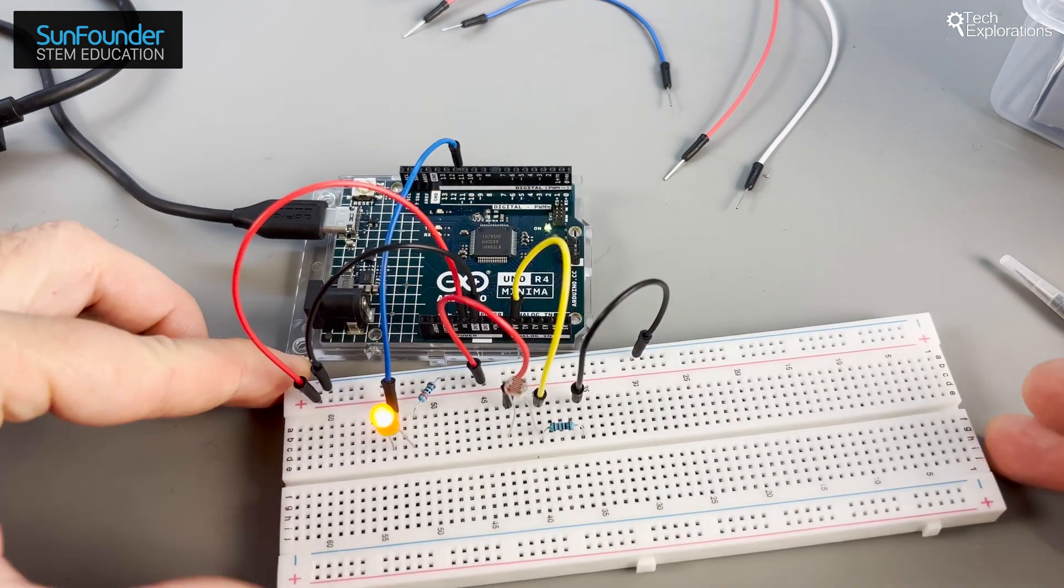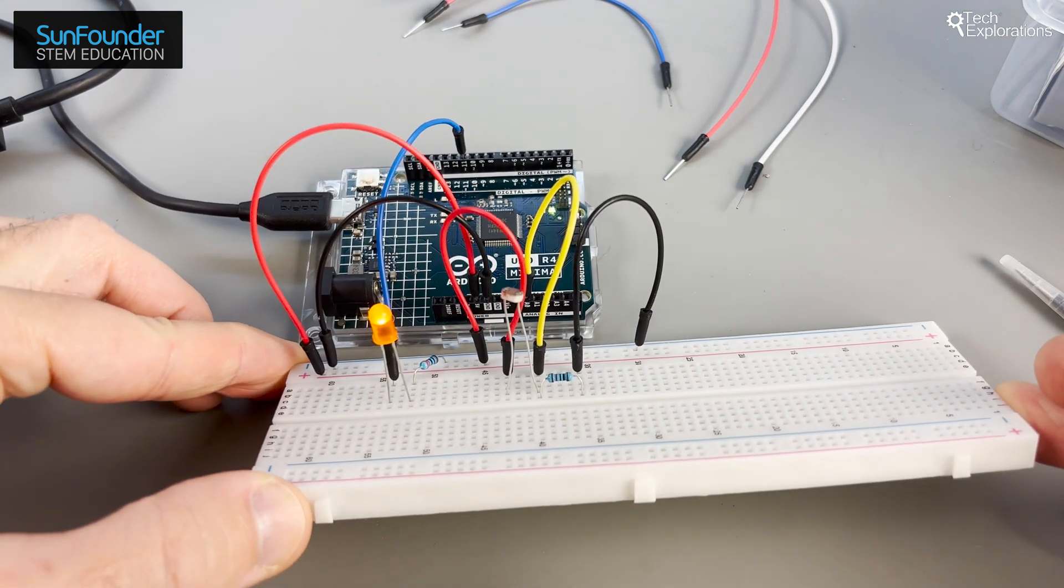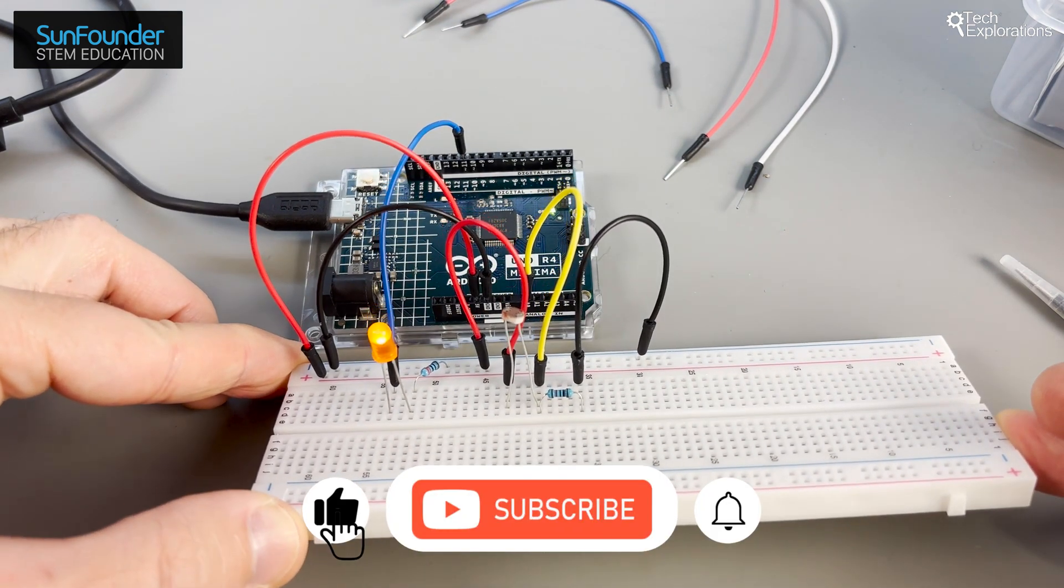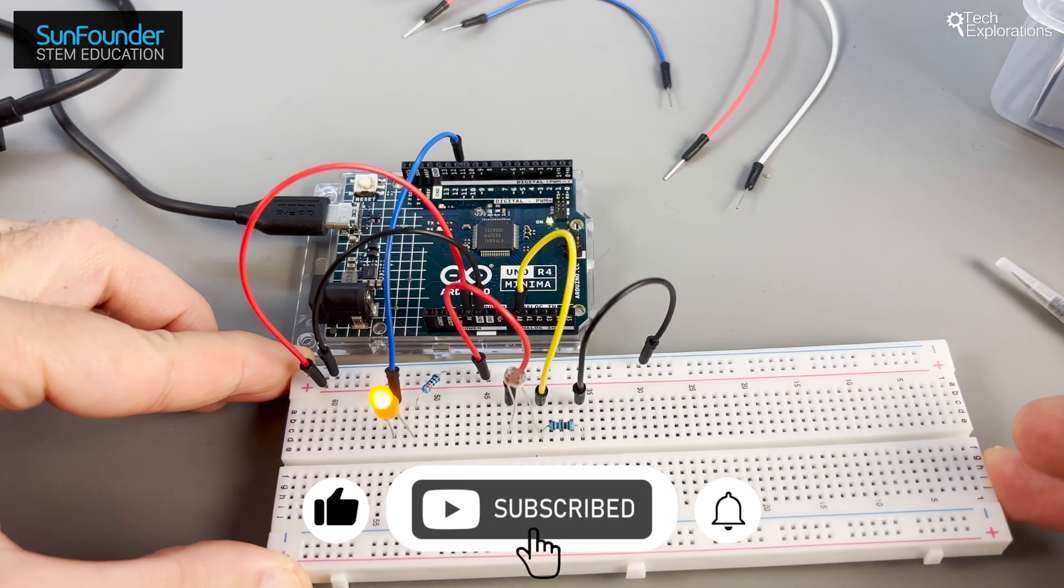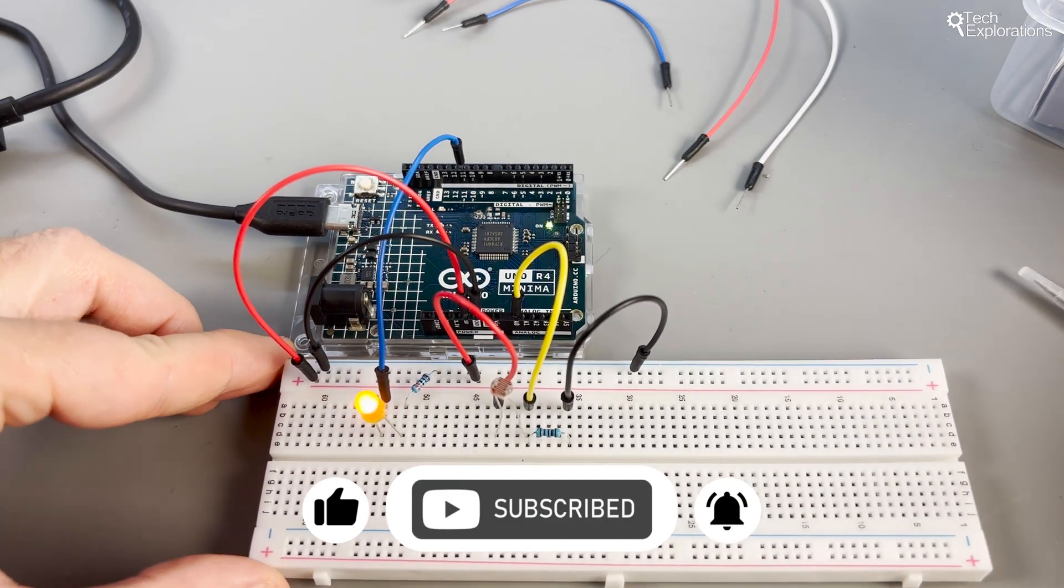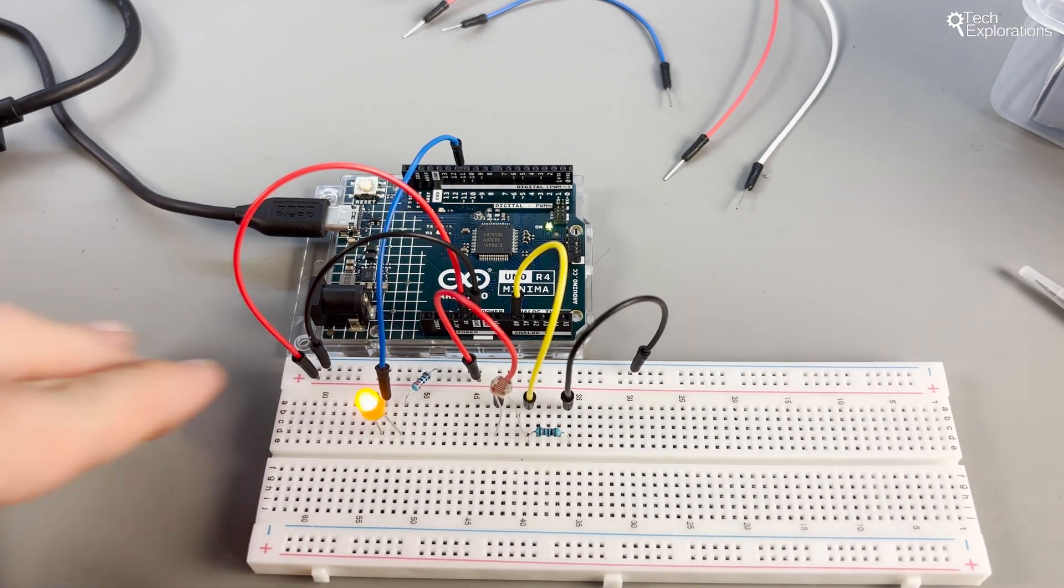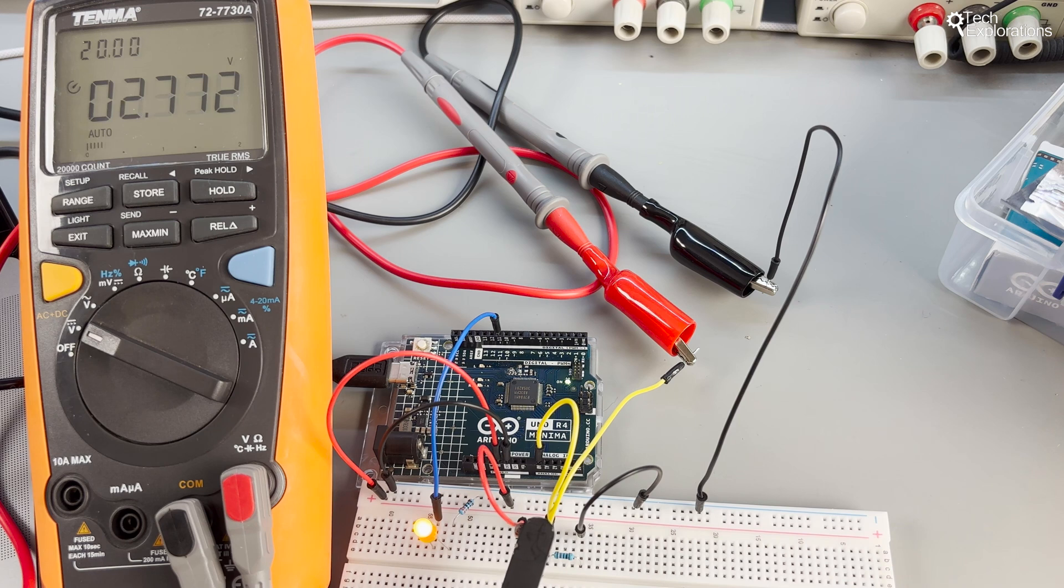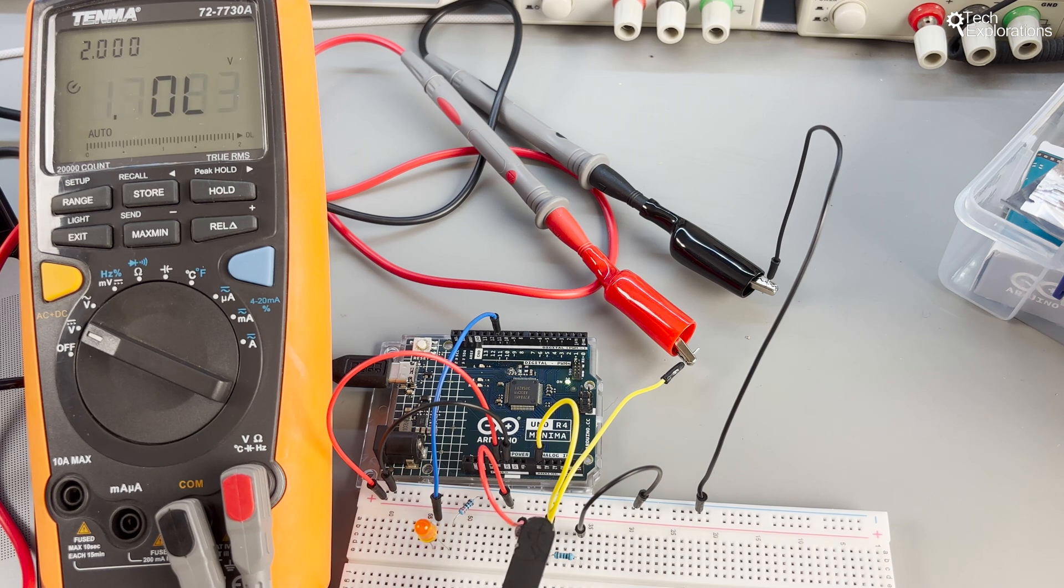I hope you enjoyed this light sensing tutorial. Please take a moment to hit the like button and consider subscribing so you don't miss any of my future videos. Also, feel free to tell me in the comments below what you'd like to see next. Keep exploring and we'll see you in the next video.